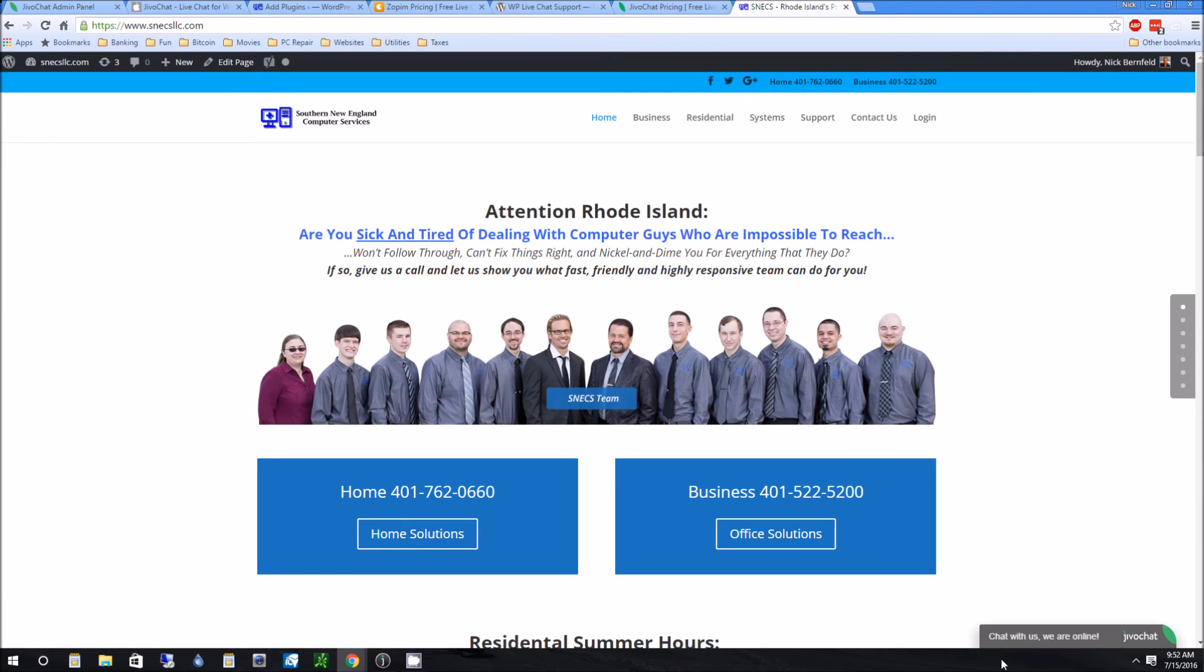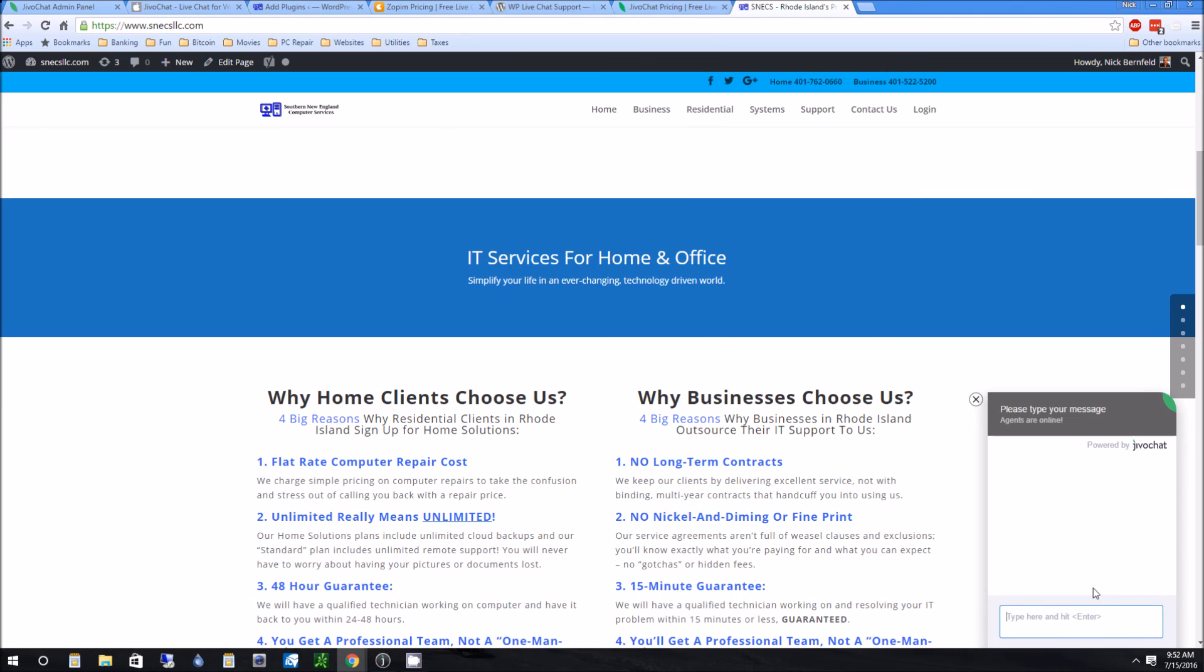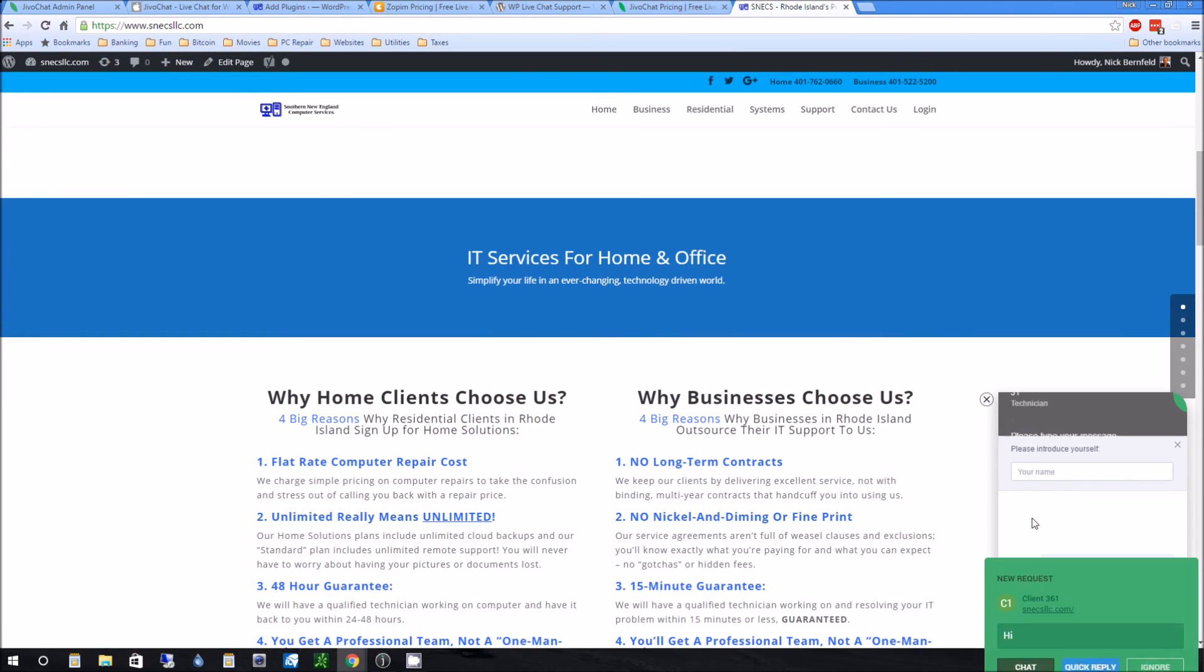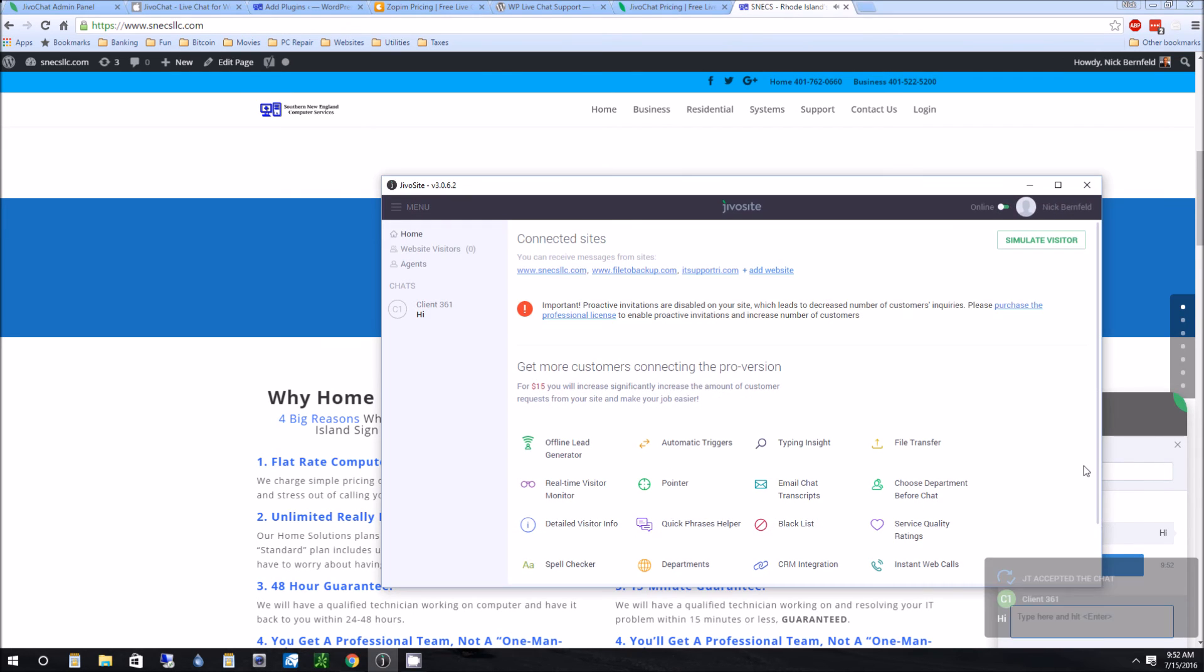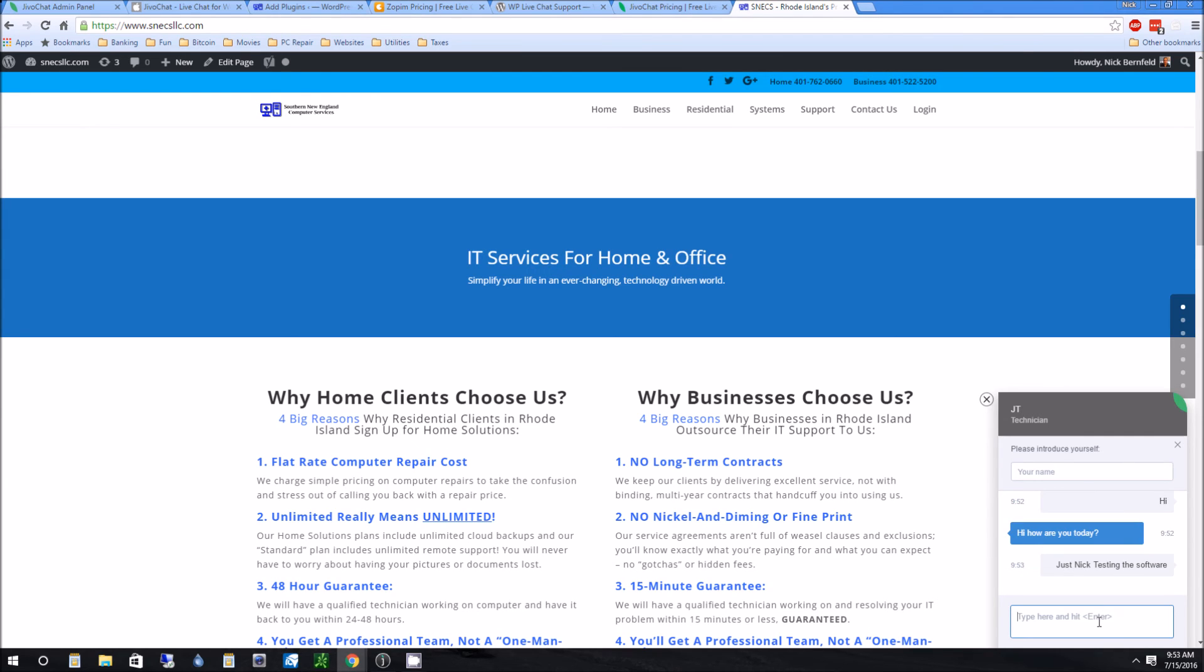So this is what's going to come up as the clients see it, chat with us. And then you basically type in hi. And then basically on my side, you're going to see it right here. It looks like JT accepted the chat and you see the technician. And see, how are you doing today? So that kind of auto fills out. So just Nick testing the software. So as you see, very fast, very quick.